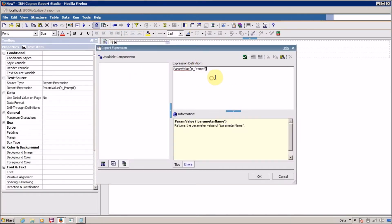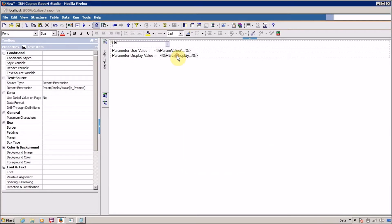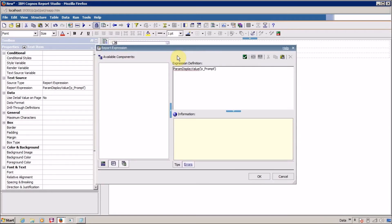This is my text item where we are using source type report expression and this is the content or the expression definition param value and my parameter name and this is my next text item.